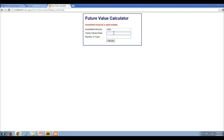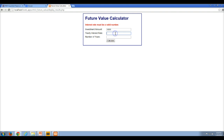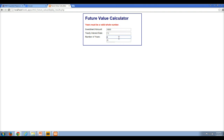Let's put an interest rate. If I put 7.5% and click Calculate, the interest rate must be a valid number, so 7.5% isn't going to work. If I put in 7.5 and click Calculate, now it tells me that the years must be a valid whole number. If I put in 2.5, that's not valid. Notice that every time I click Calculate, if there's a bad value, it's wiping out that value for me.